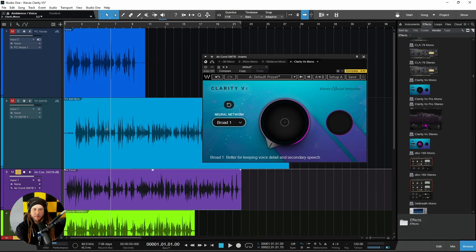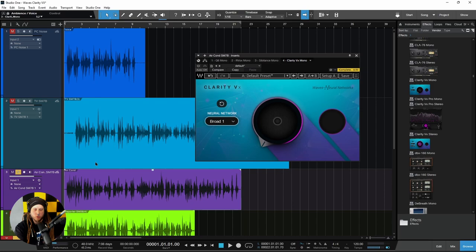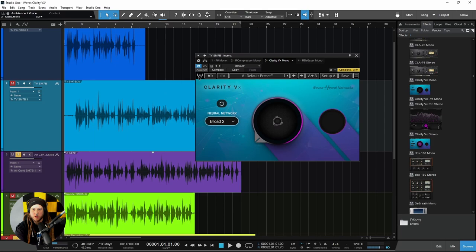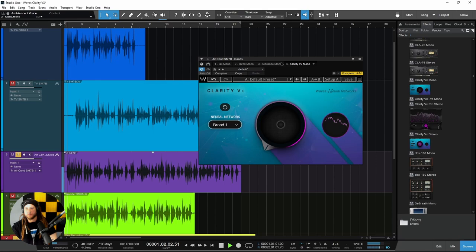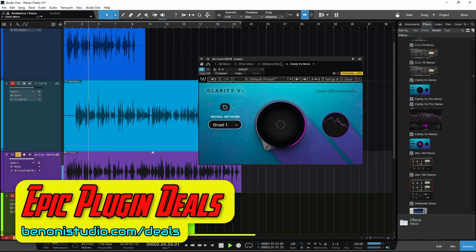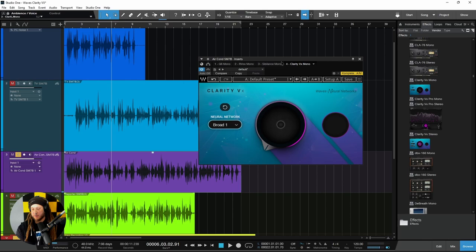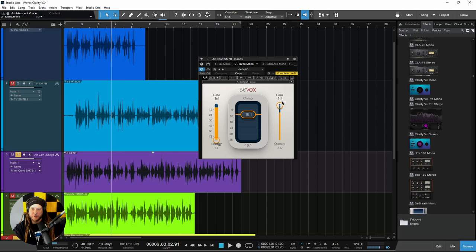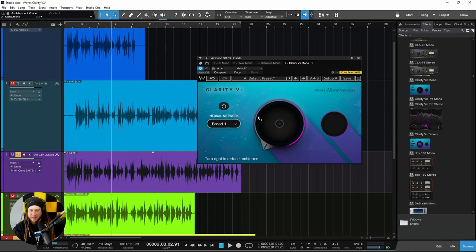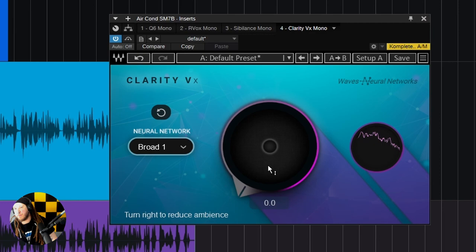Now we have a tricky situation — an air conditioner. It is time to record your podcast, but it's sweltering outside, over 100 degrees, so you really have to have the air conditioner on. The problem is, once you add compression — which you'd have to for a professional voice sound — the background noise gets even worse. We'll use Clarity VX to clean up this air conditioner sound. We'll start with Broad 1 and can always switch to Broad 2 if needed.